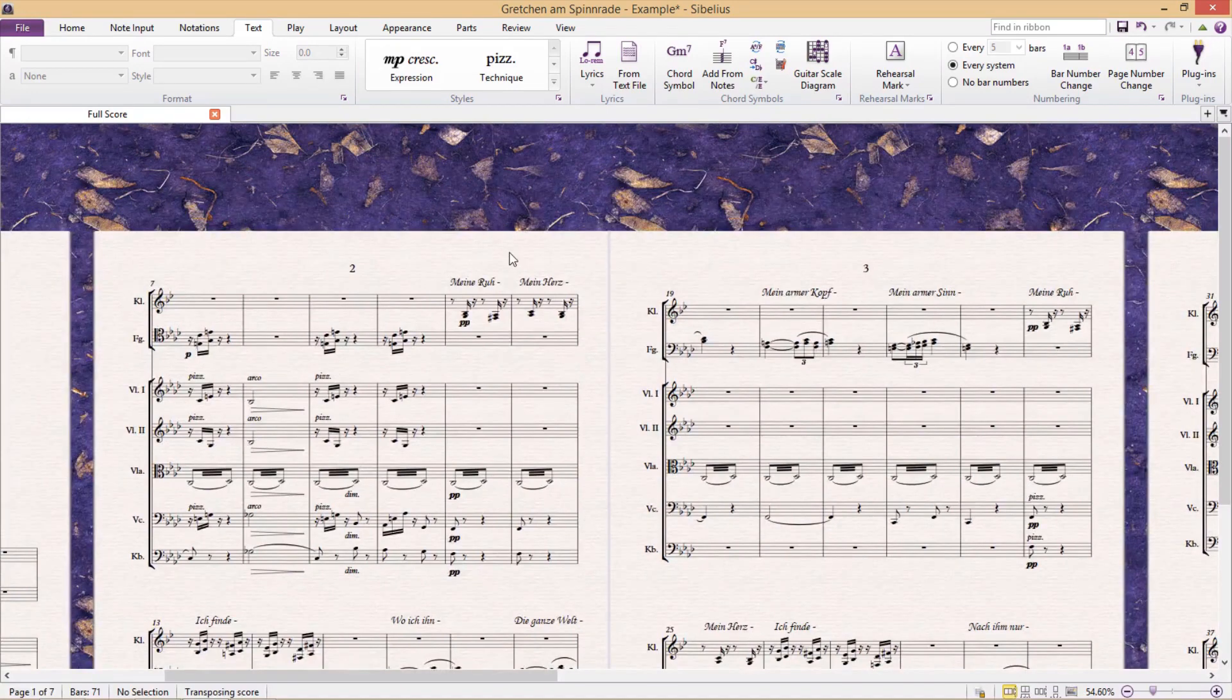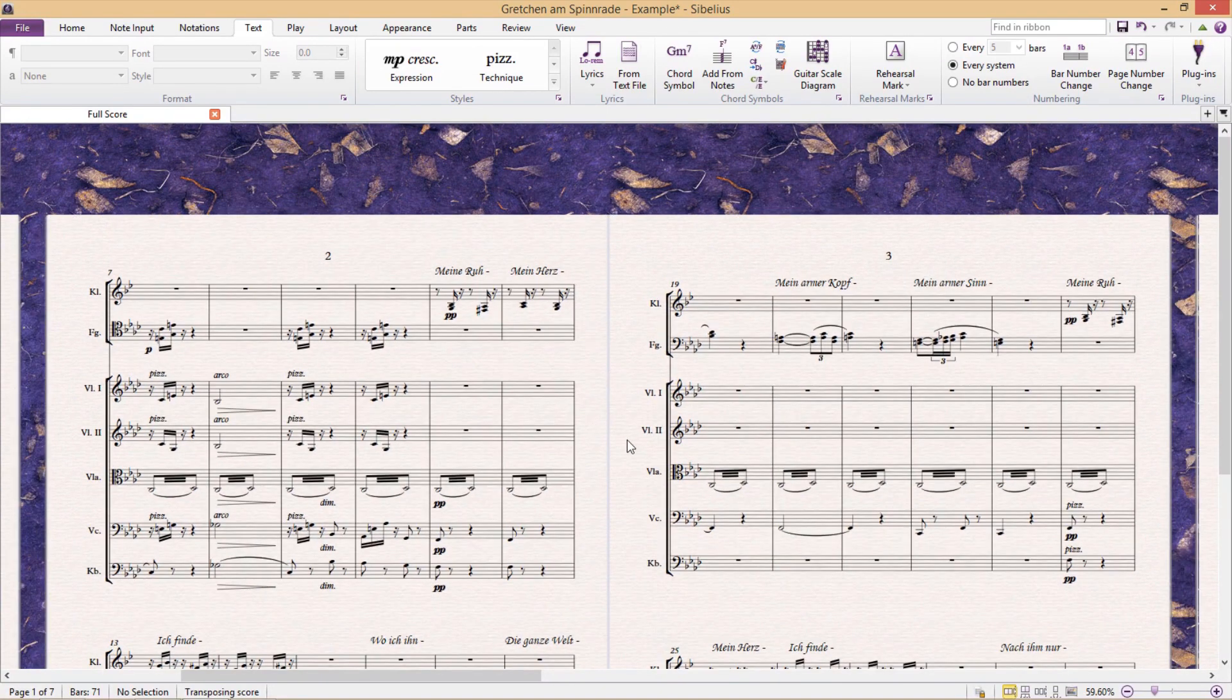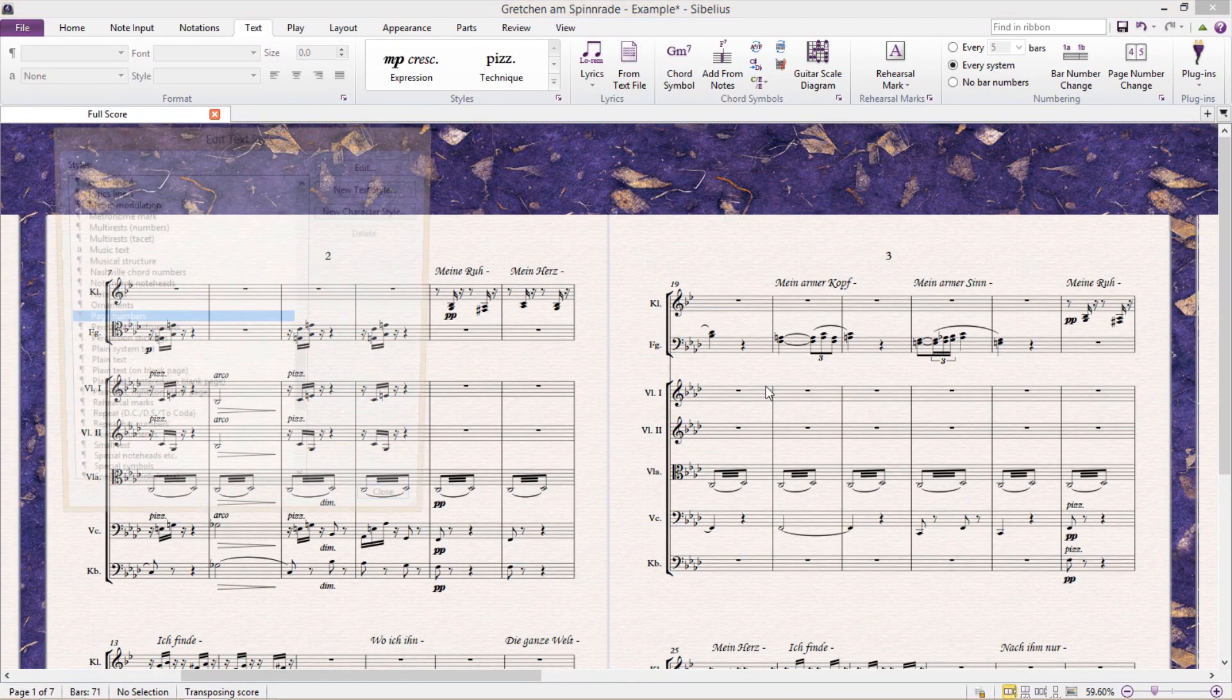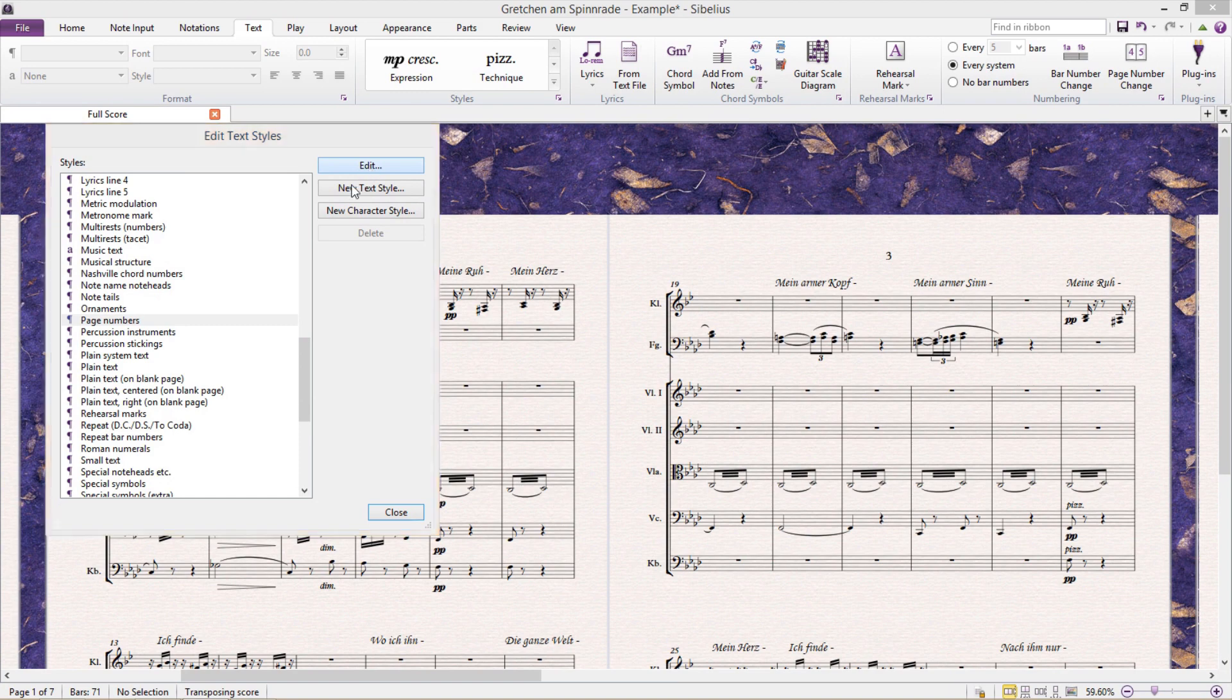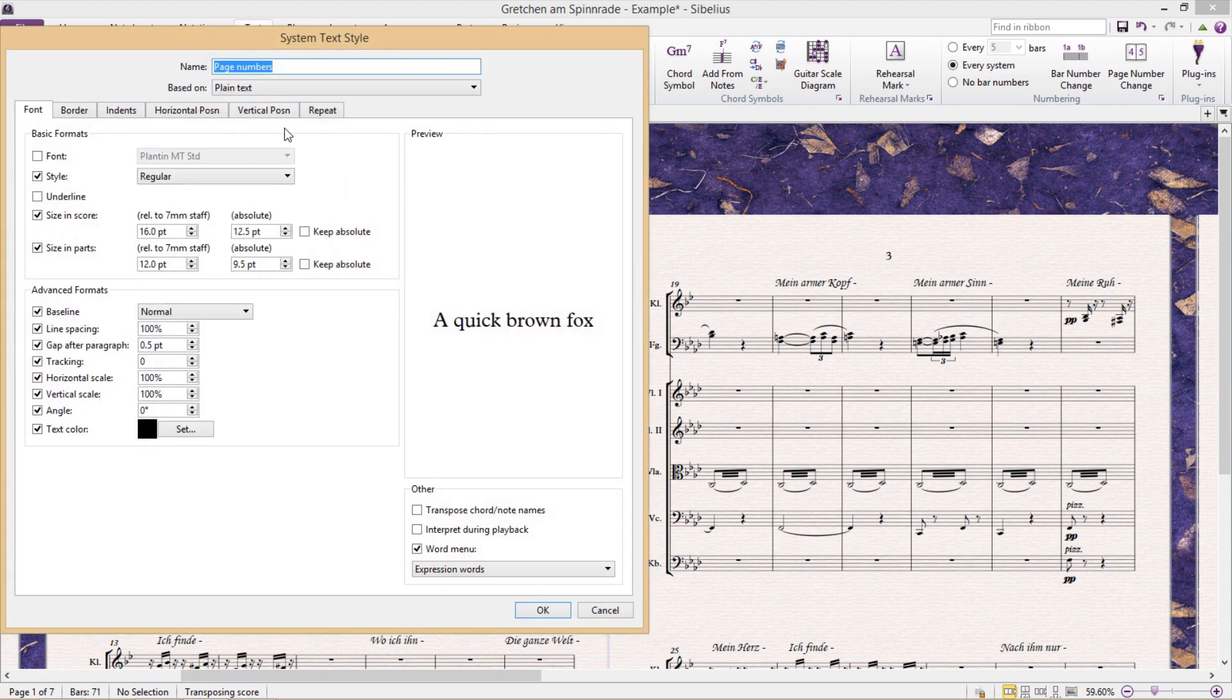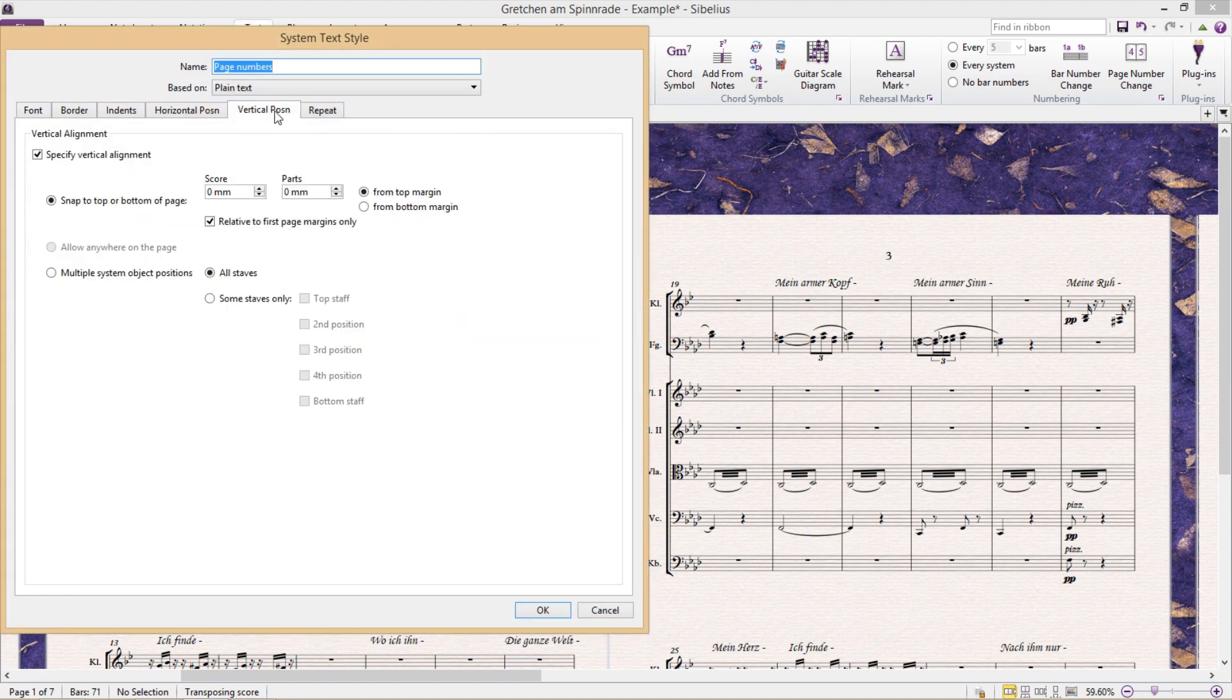Not only this, but some scores require the page numbers to be down the bottom. And this can quite simply be done under the vertical position tab by selecting snap to top or bottom of page from bottom margin.